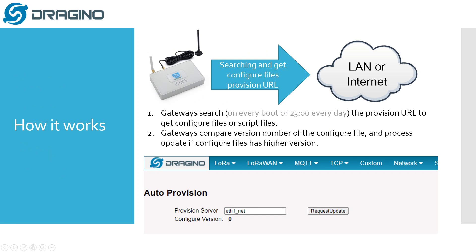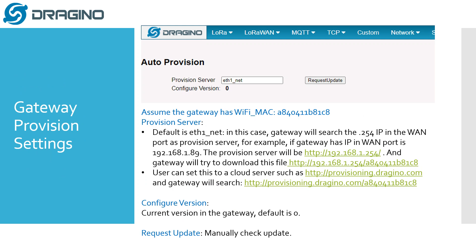You just need to configure two things: the provision server and the configure version. The configure version is 0 by default. Now I will explain the settings in detail.